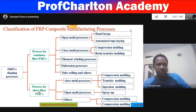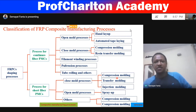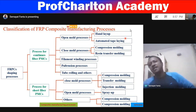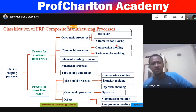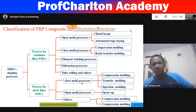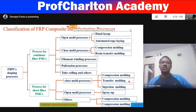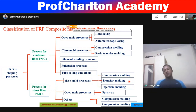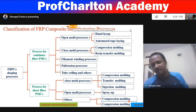The classification of composite manufacturing processes: fiber-reinforced plastic composite shaping processes are classified into continuous fiber shaping processes and short fiber shaping processes. Continuous fiber shaping includes open mold process, closed mold process, filament winding process, pultrusion process, and tube rolling. Short fiber processes also include closed mold and open mold processes. Open mold processes include hand layup, automated tape laying, and compression molding. Closed mold processes include compression molding, transfer molding, and injection molding.